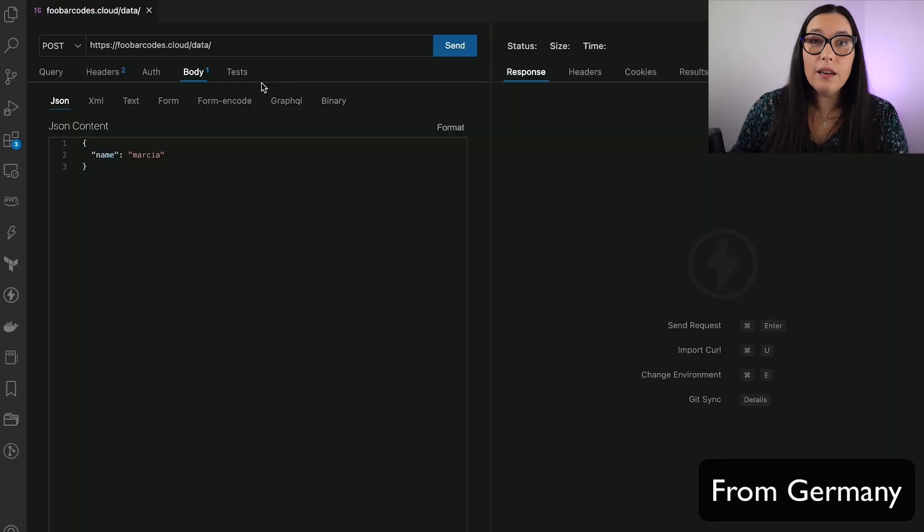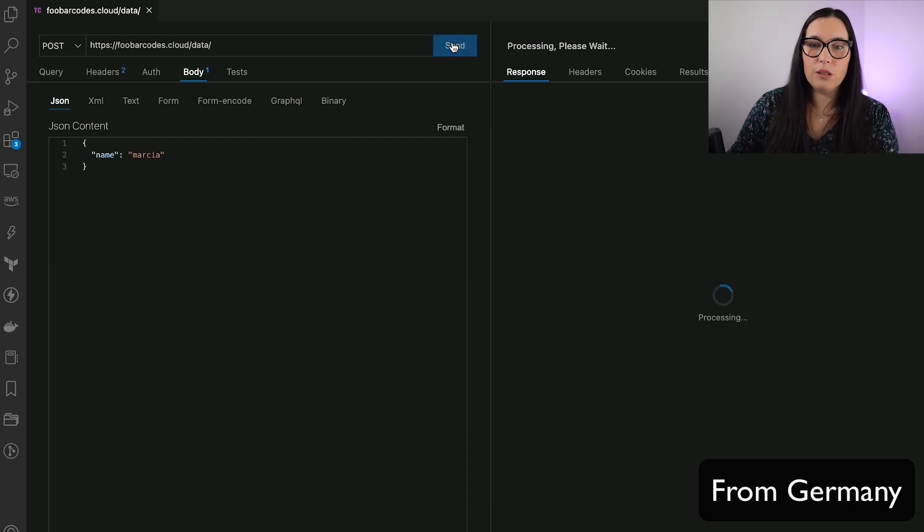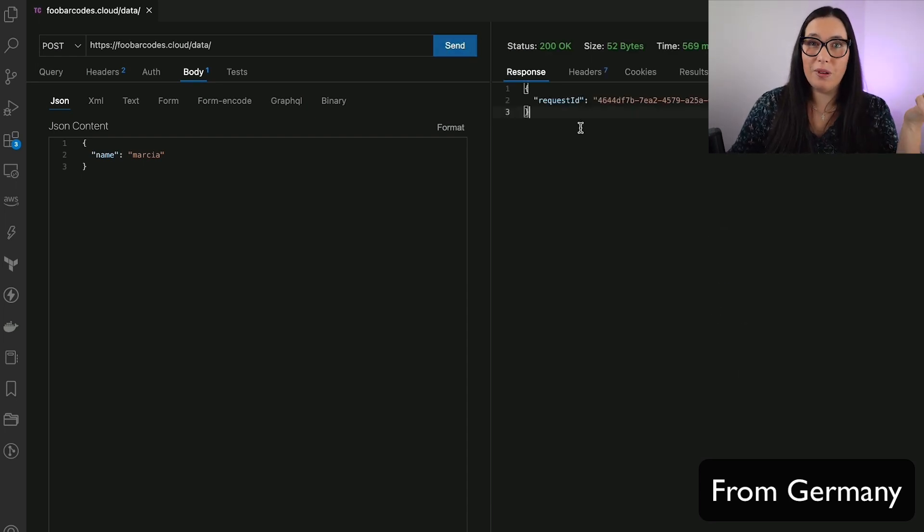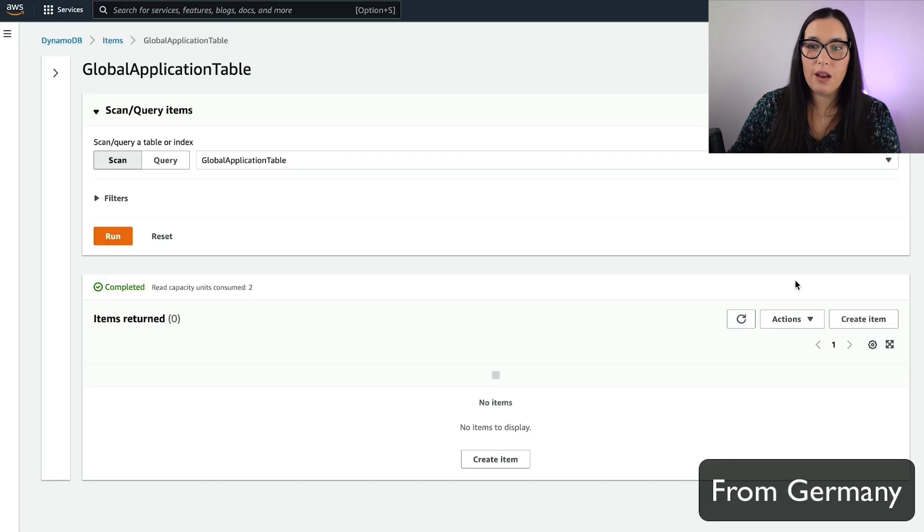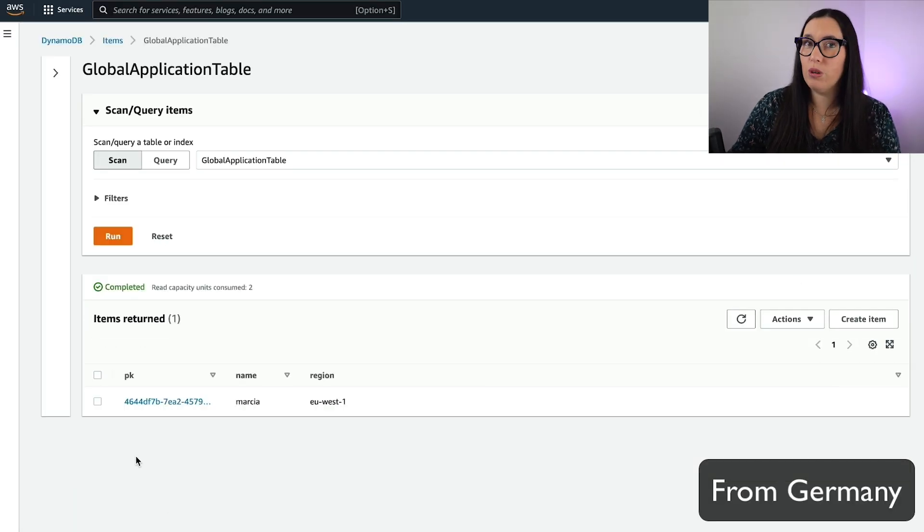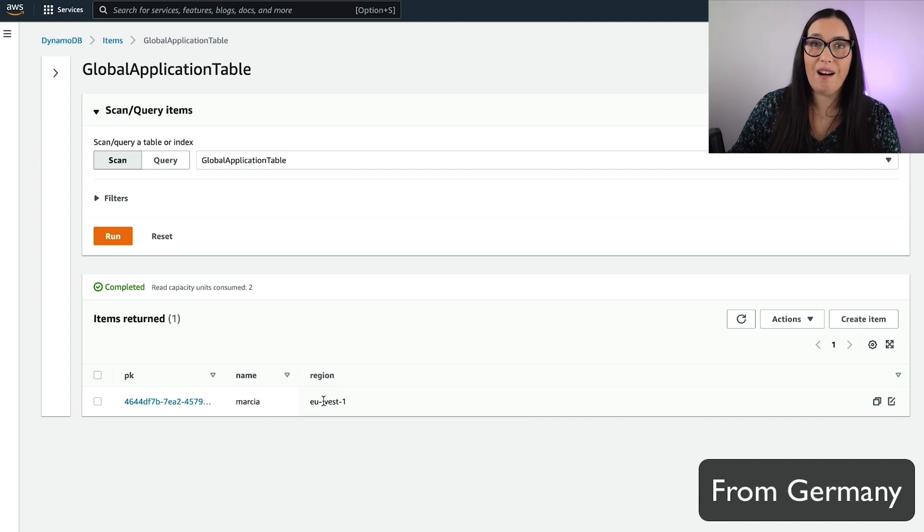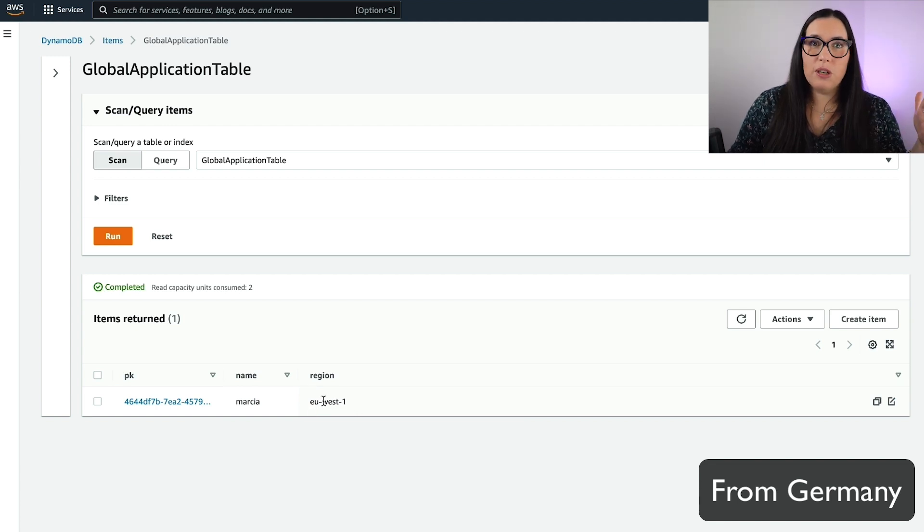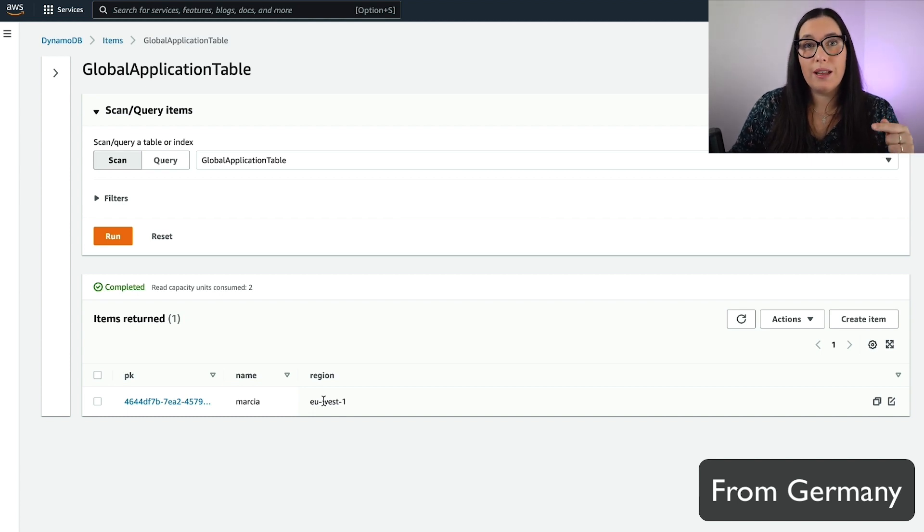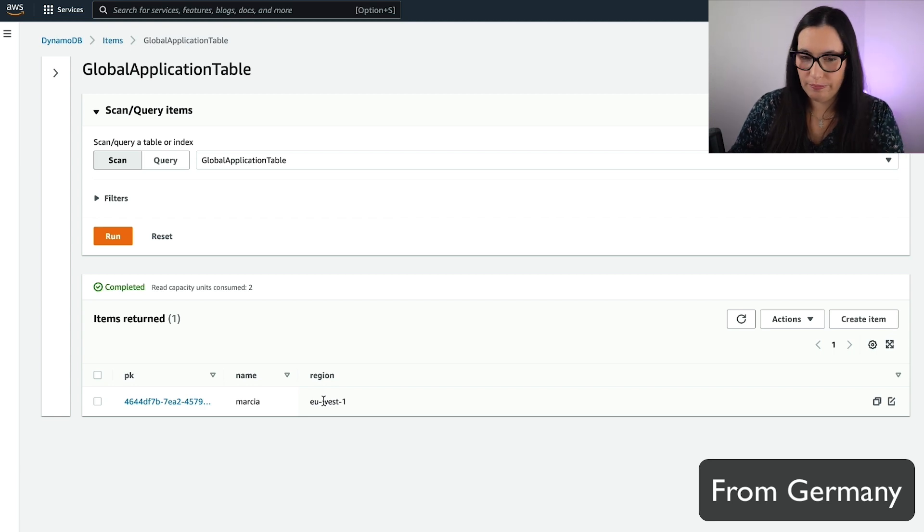And then, how we use this? Well, if we have the user in Germany, what we will do is we will put an item into that database. You can see there that we have put the item, and then when we check the table, we can see that the item has been put from Ireland.